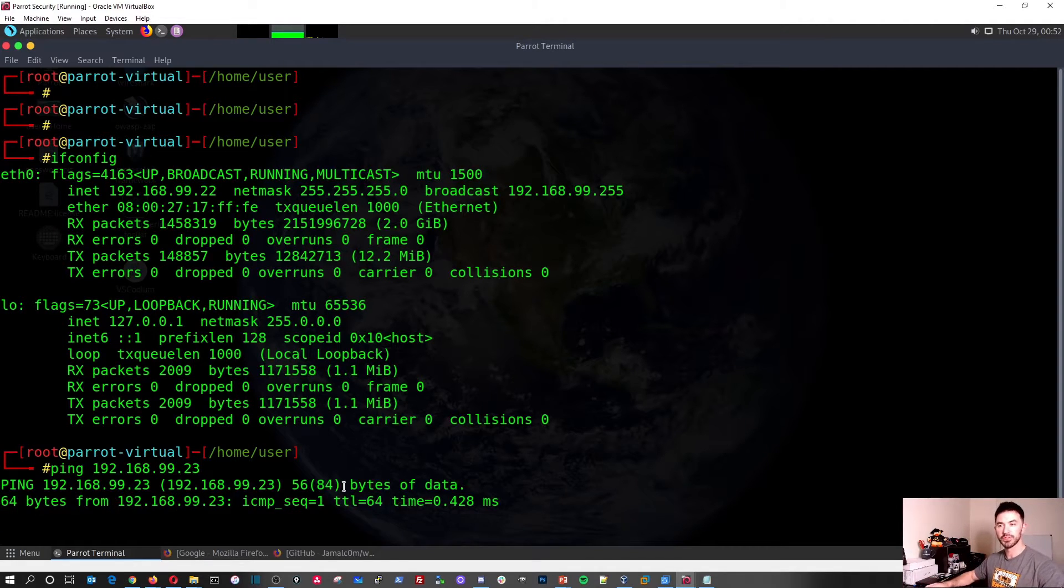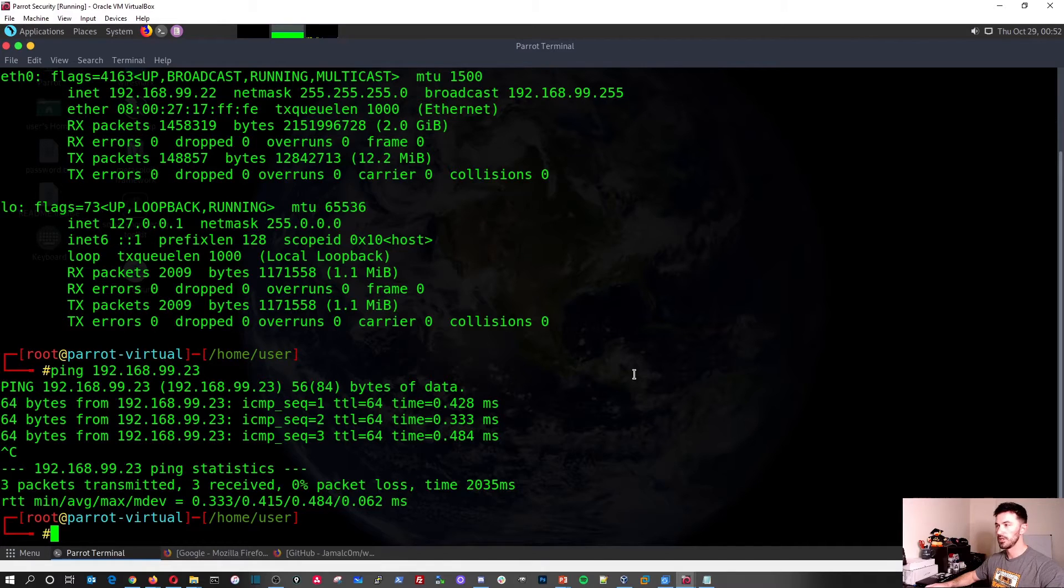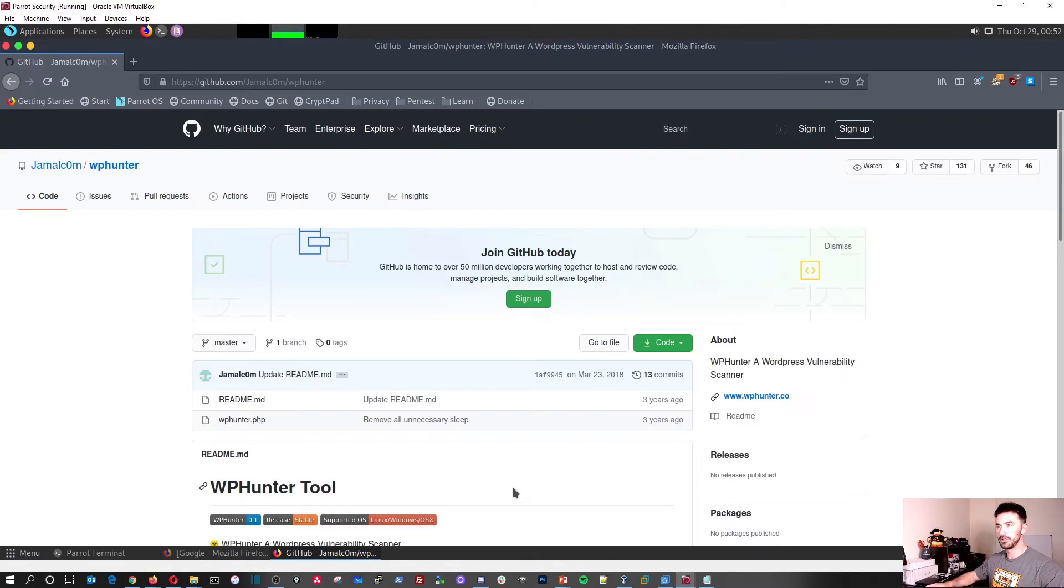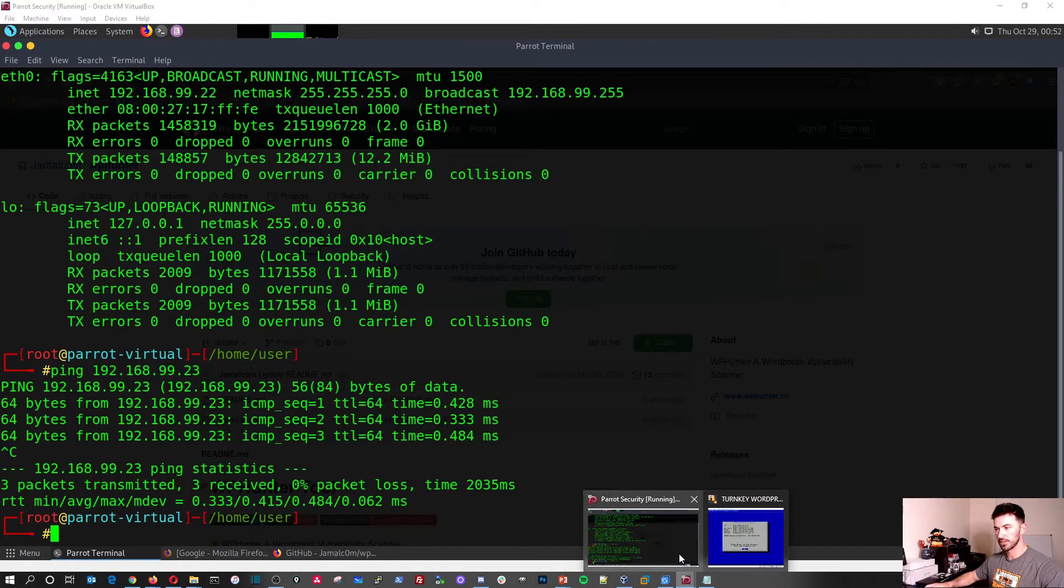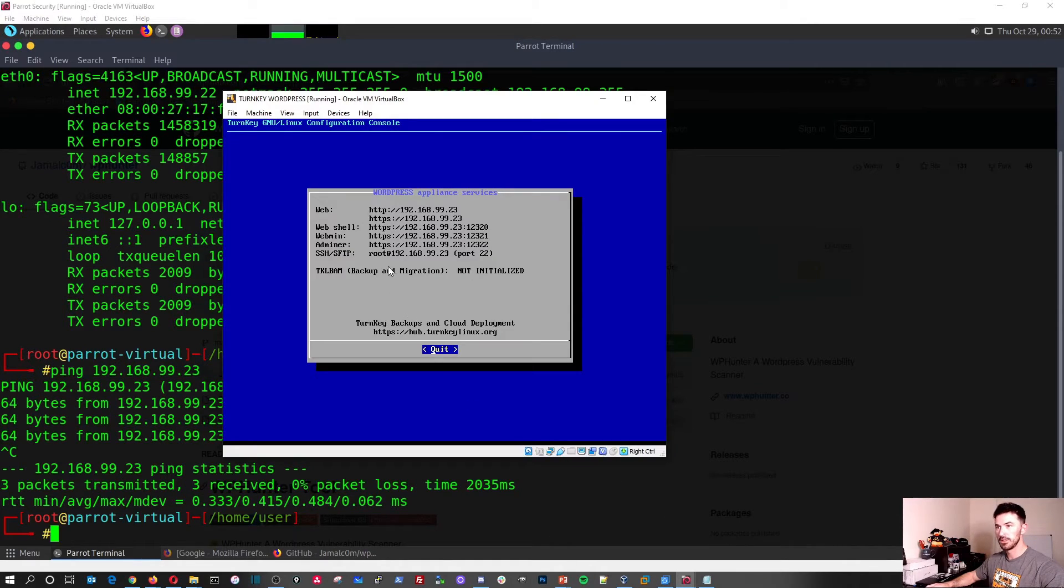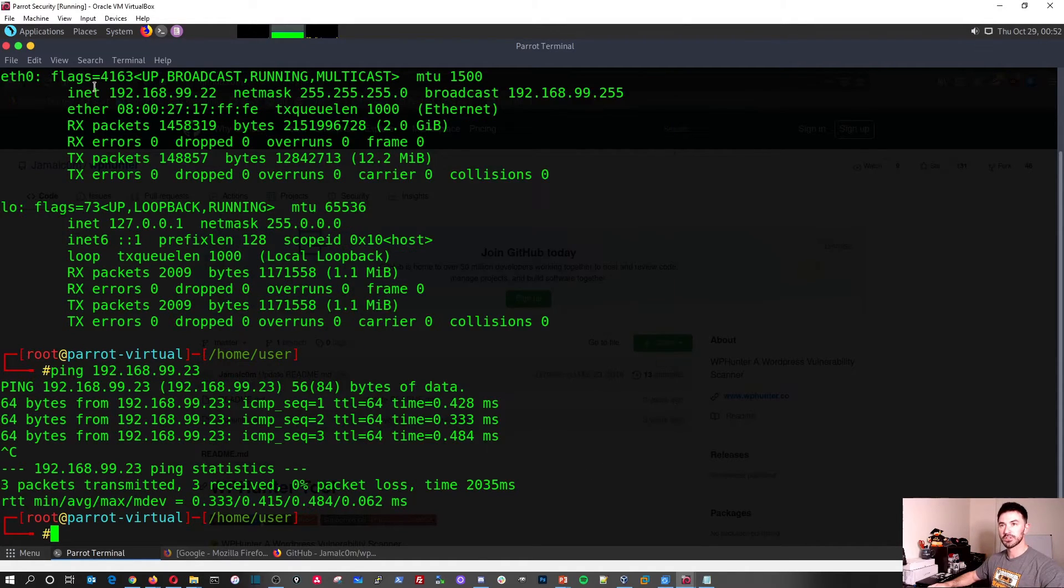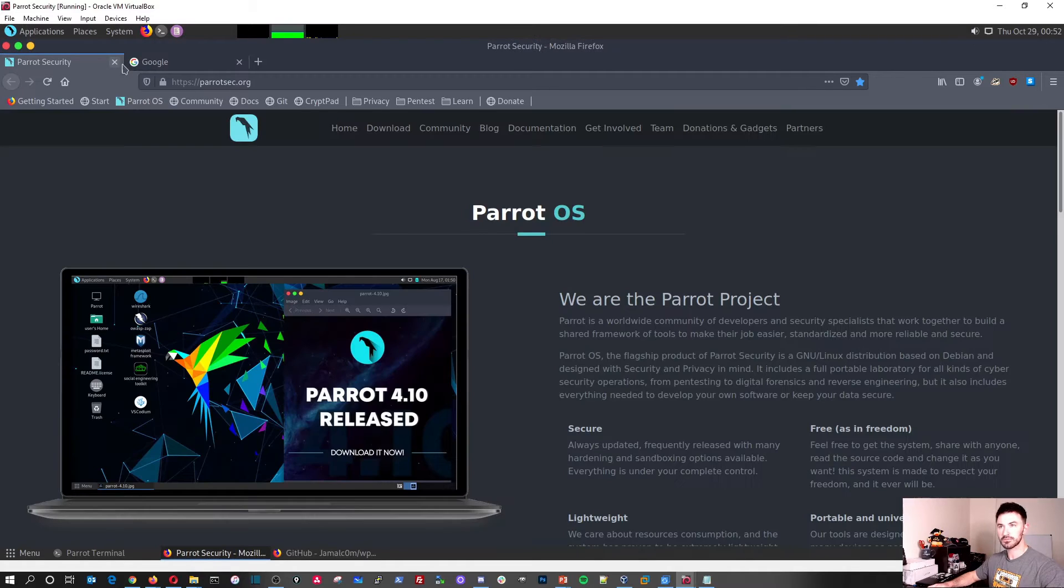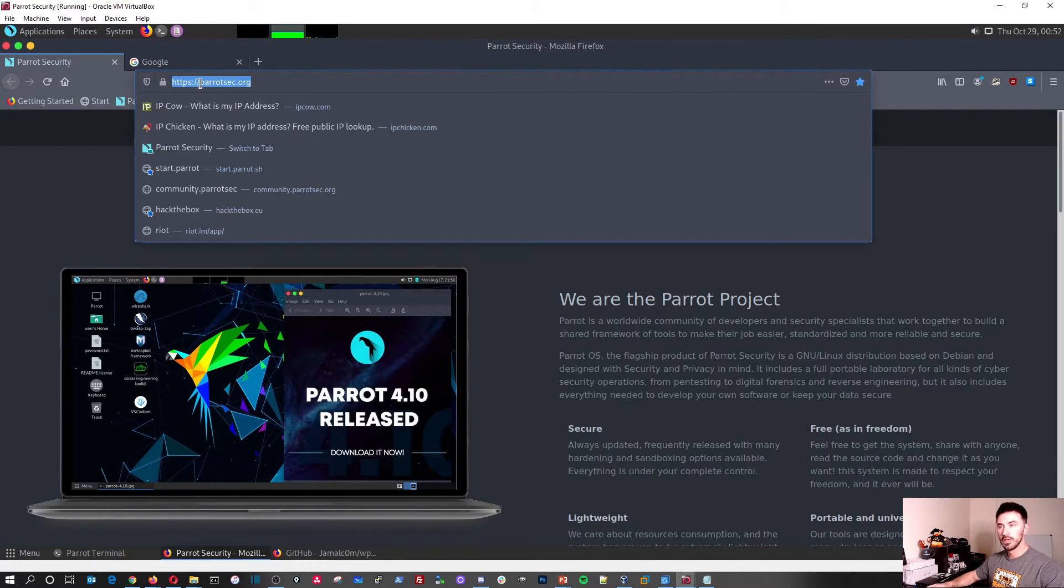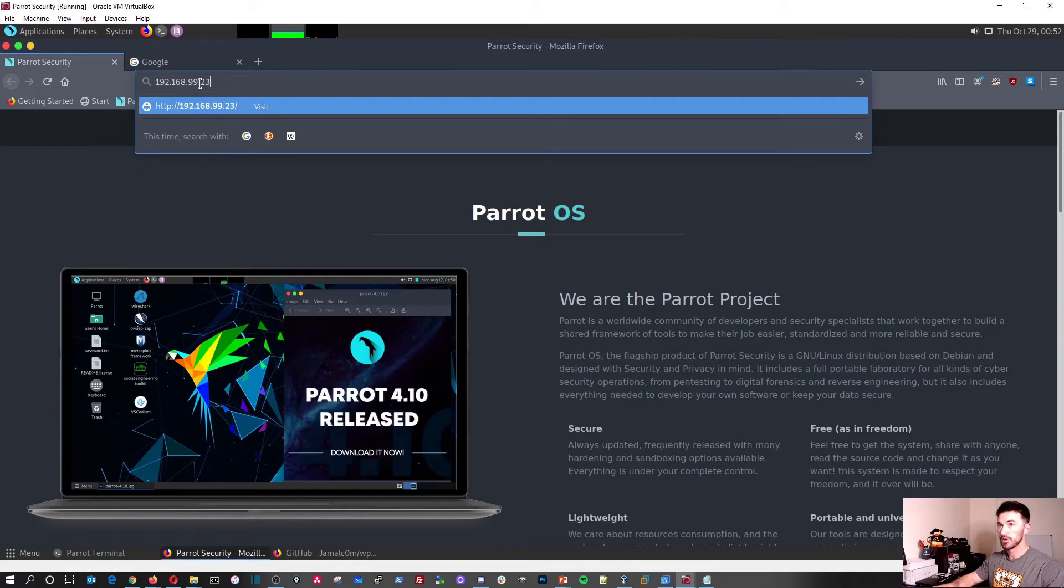So now let's go ahead... Nope, not that. Let's go ahead and go back here, and we're going to go ahead and go to the web. Okay, so let's go ahead and open up Firefox and go to 192.168.99.23.